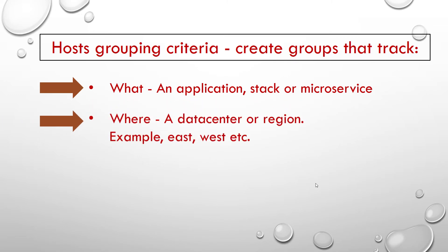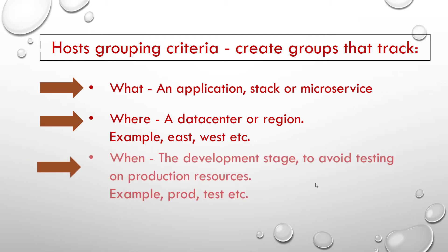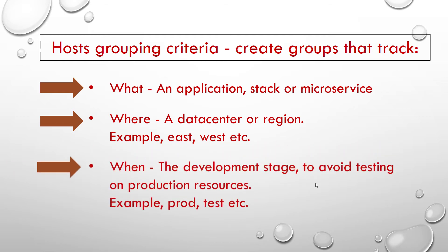Where: a data center or region to talk to local DNS storage, etc. For example, east or west.